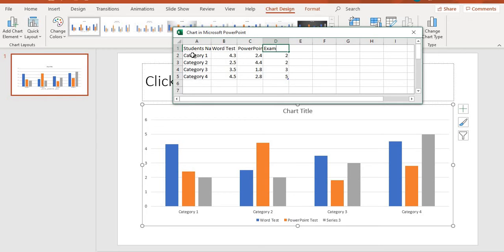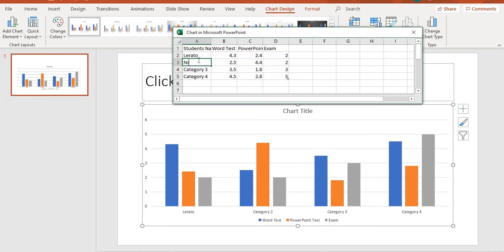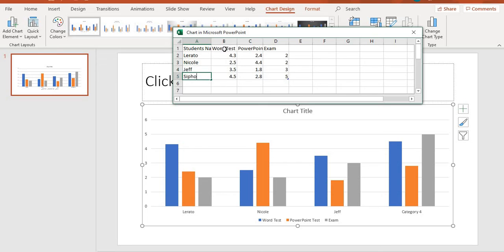And then on the second row, where it says category 1, I'm going to type the student names. So I have Marato. And then on my second student, I have Nicole. And then I have Jeff. And then on the next one, I'm going to type the marks that they got.